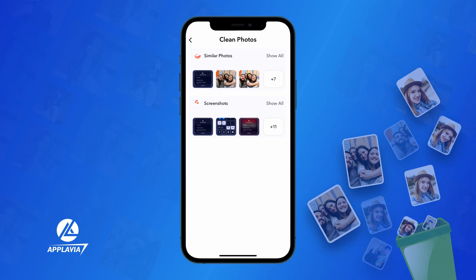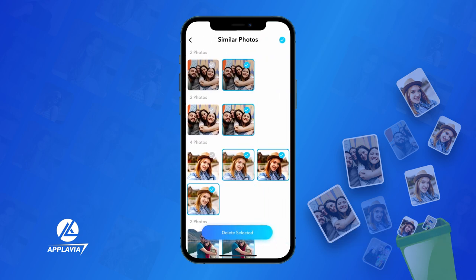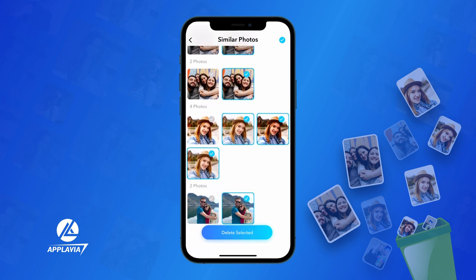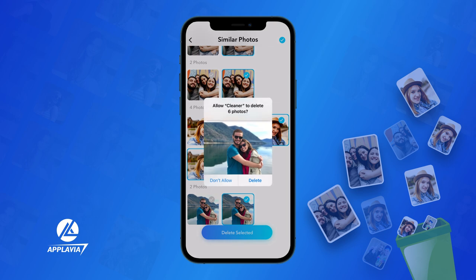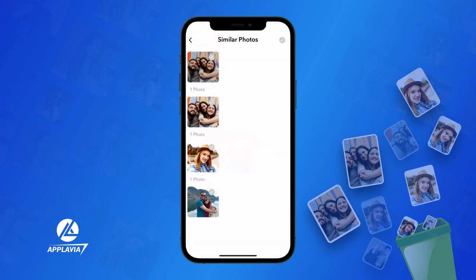Go to the Show All option to view all the duplicate items. From there, you can manually check, select, or deselect photos of your choice. Once you've made up your mind, tap on the Delete Selected button and confirm to erase.